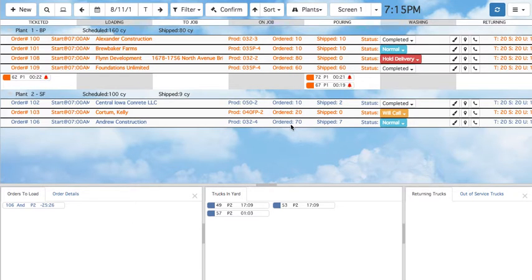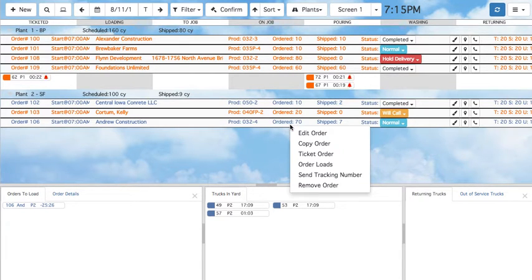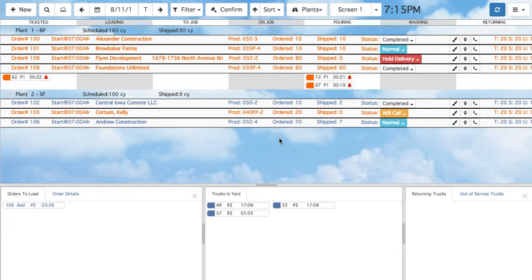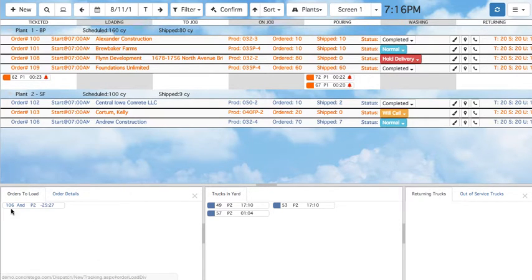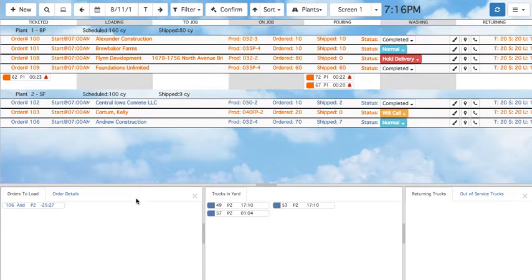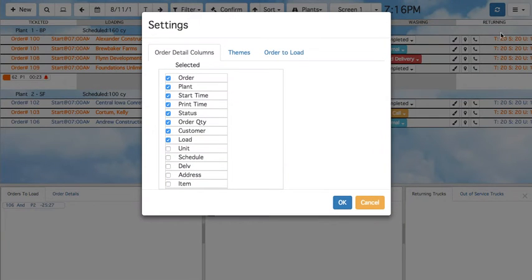Right-clicking an order can bring up additional options. You can also see orders in the bottom left section. Orders that have reached or exceeded their start time appear under the Orders to Load tab. By default, only orders with the Normal status are shown. However, this can be customized by going to the top right menu under Settings in the Order to Load tab.